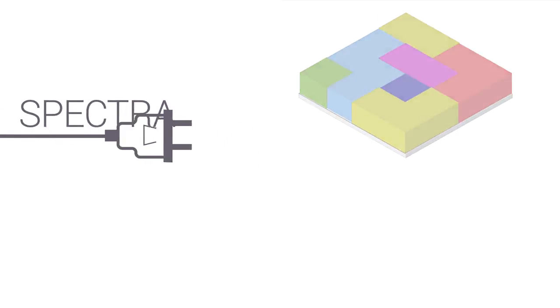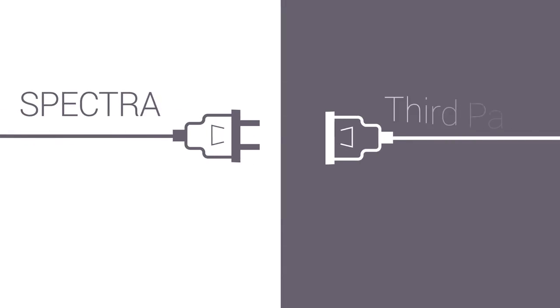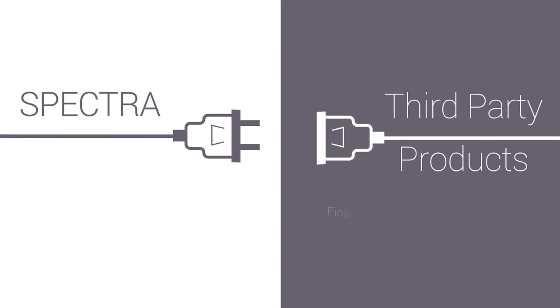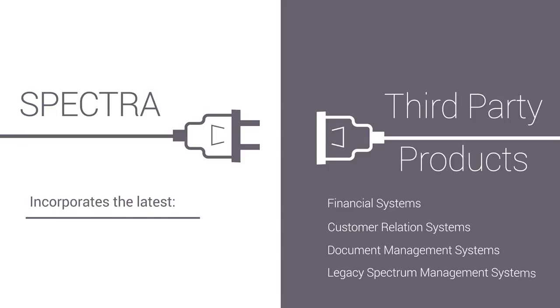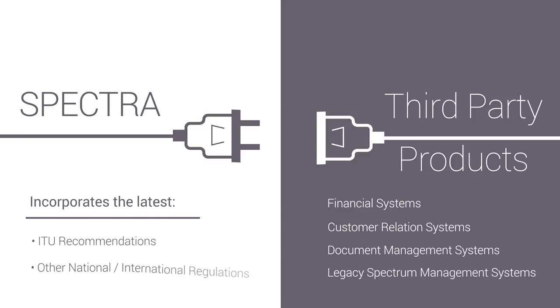Spectra integrates with third-party products and incorporates the latest ITU recommendations as well as other national and international regulations. It features high scalability and sustainability and spans all radio technologies.